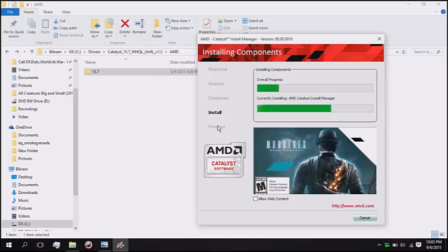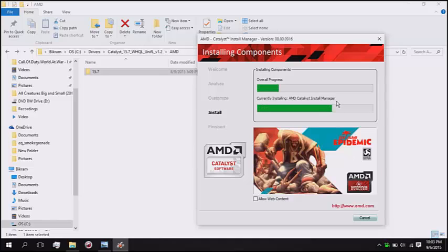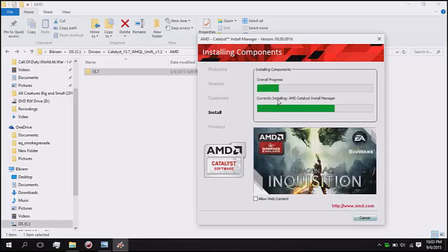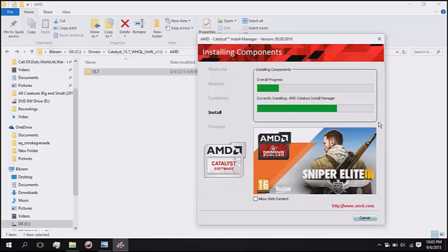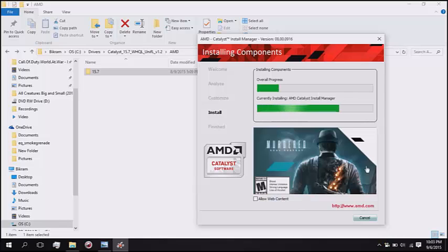Catalyst Control Center, right. This may go. Just a little bit.